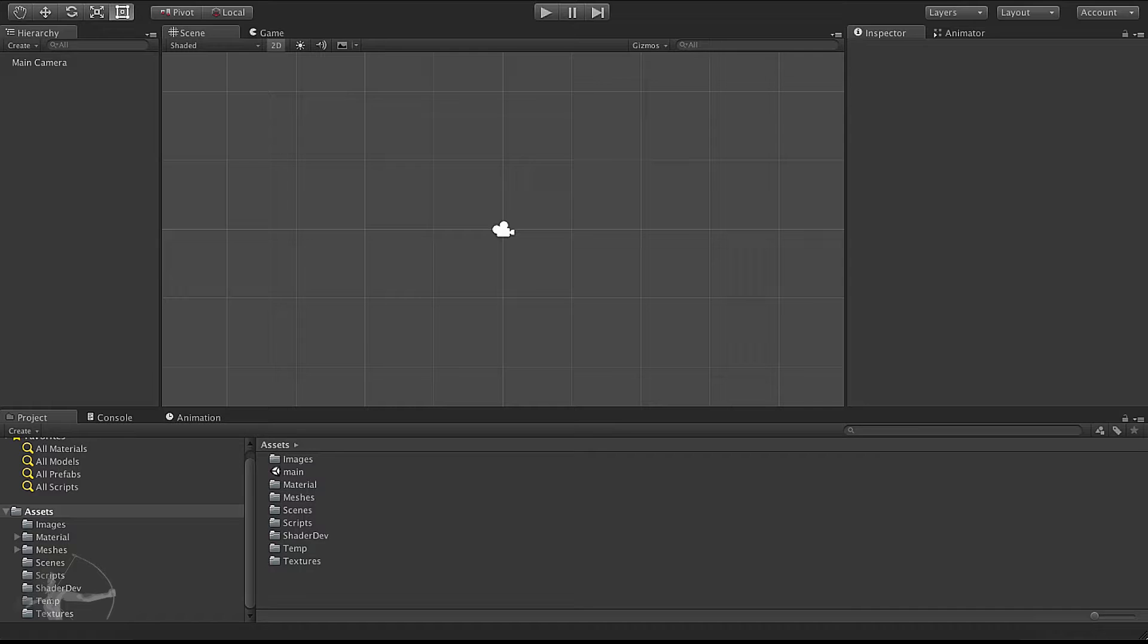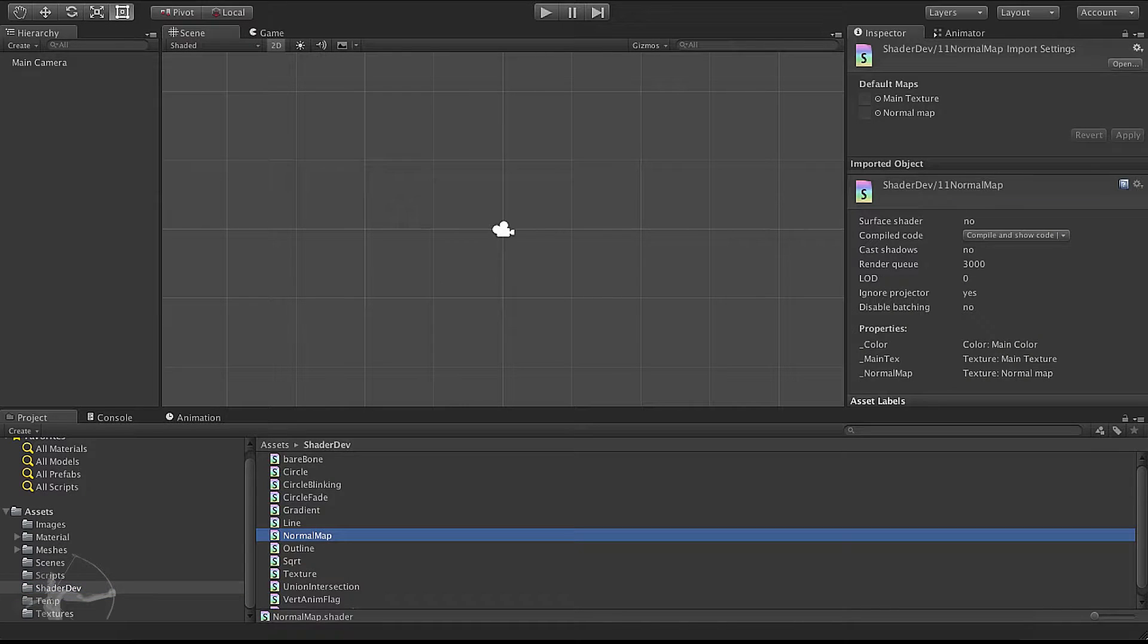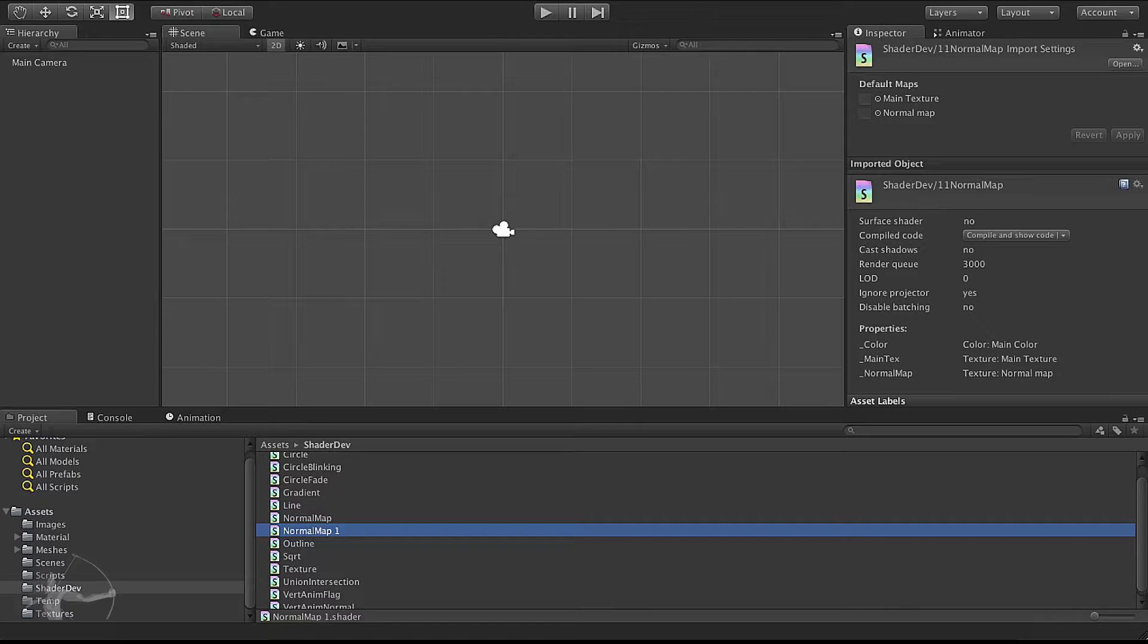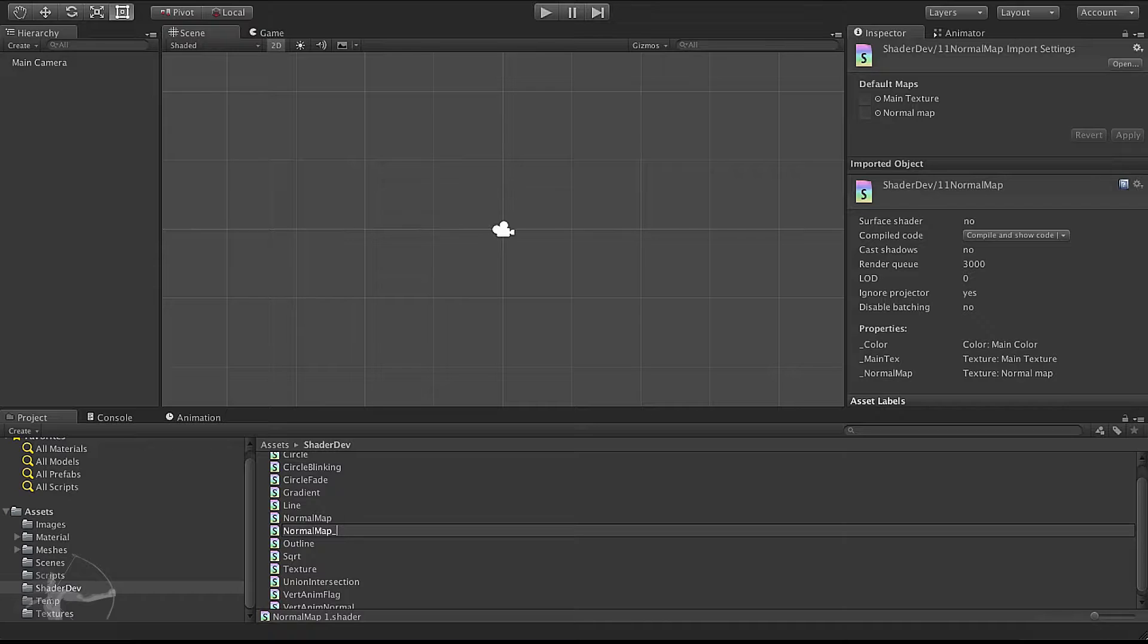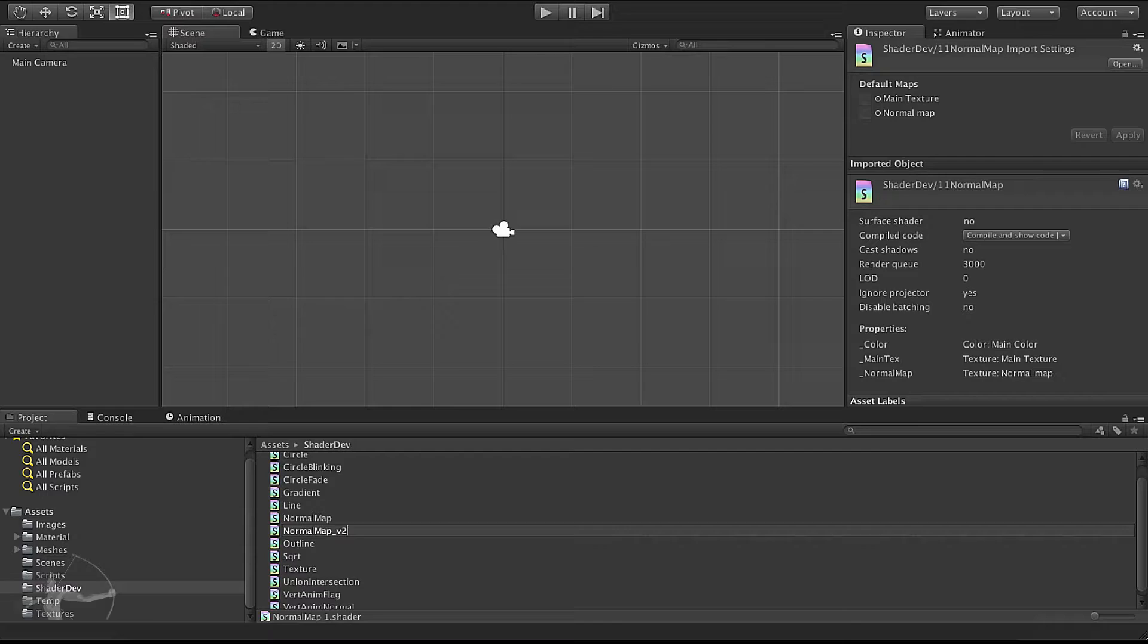In order to do that we will go to our shader dev folder, select our normal map shader and duplicate it. Once the shader is duplicated we will rename it as underscore v2 normal map underscore version 2.